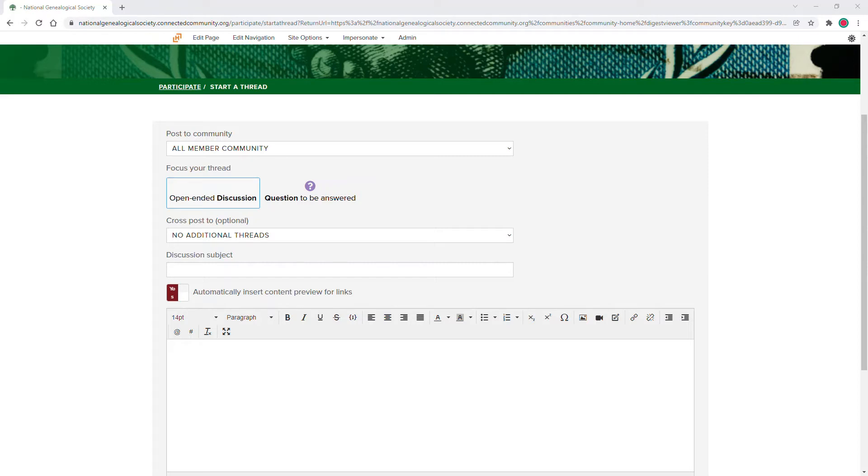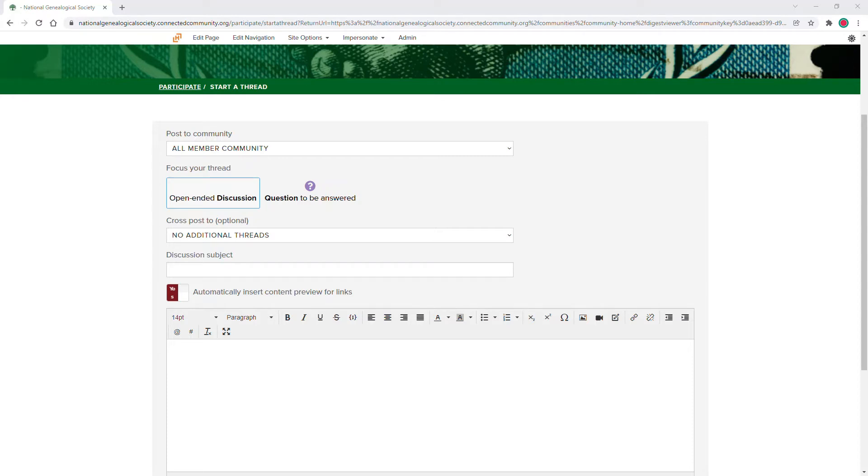Remember, this subject line is what your fellow members will first see, so be sure to be descriptive and call out any action steps desired. A good subject line will help strengthen the search function within forum and is part of getting the best possible search results when someone searches for a specific topic or keyword.